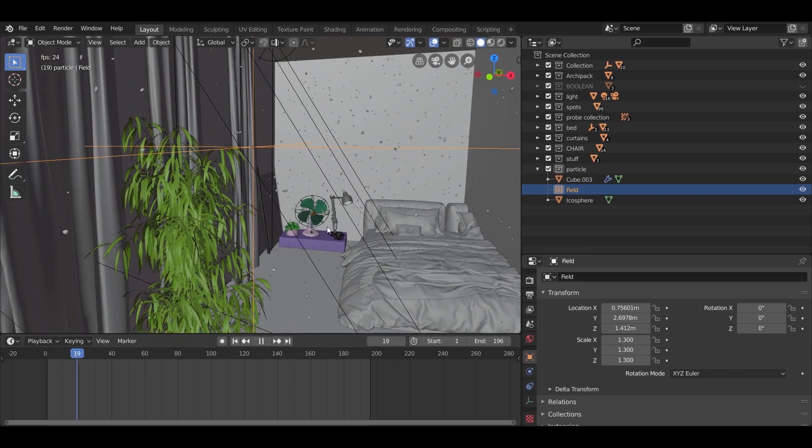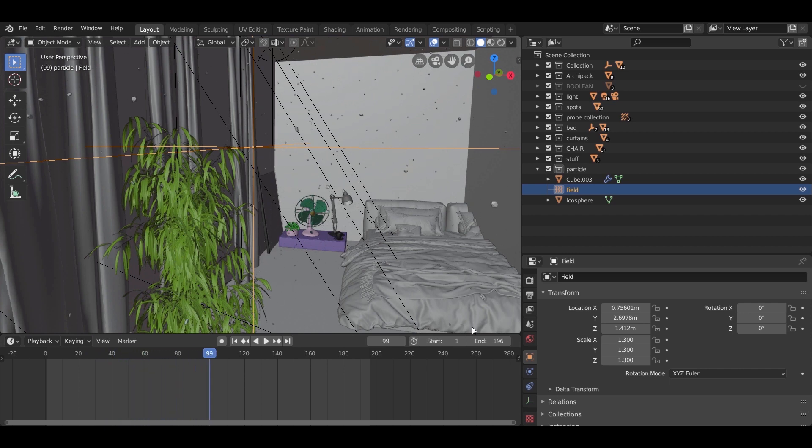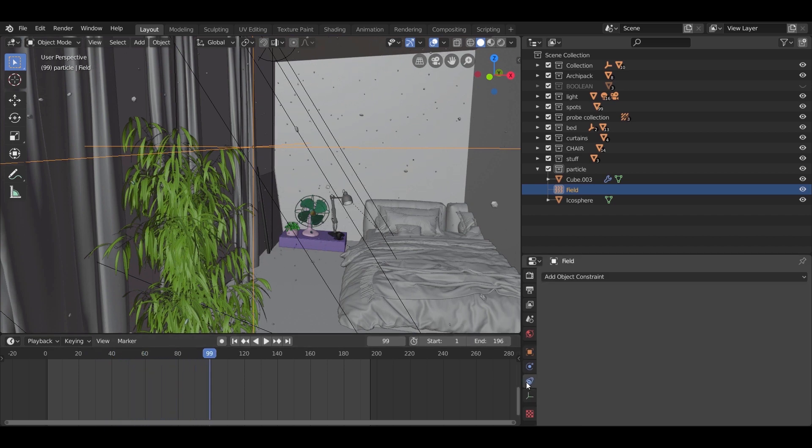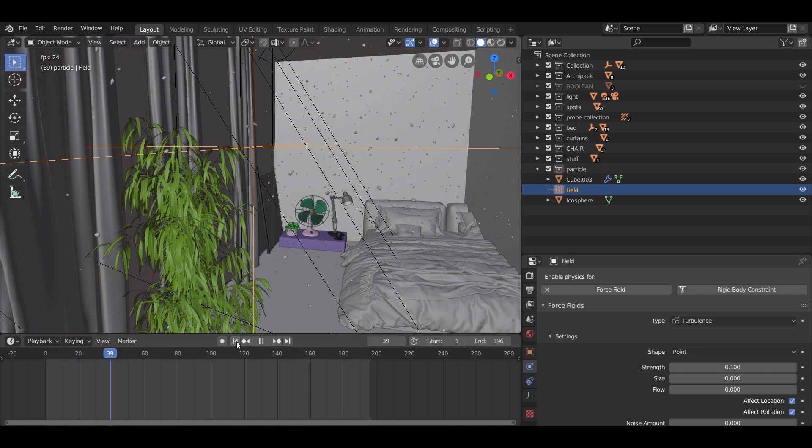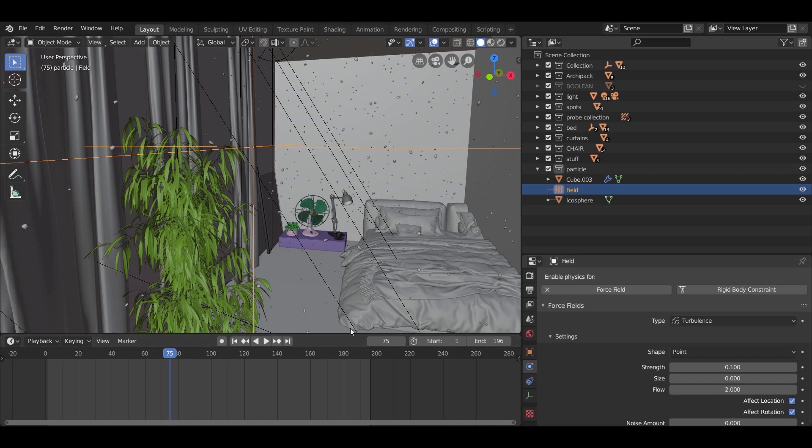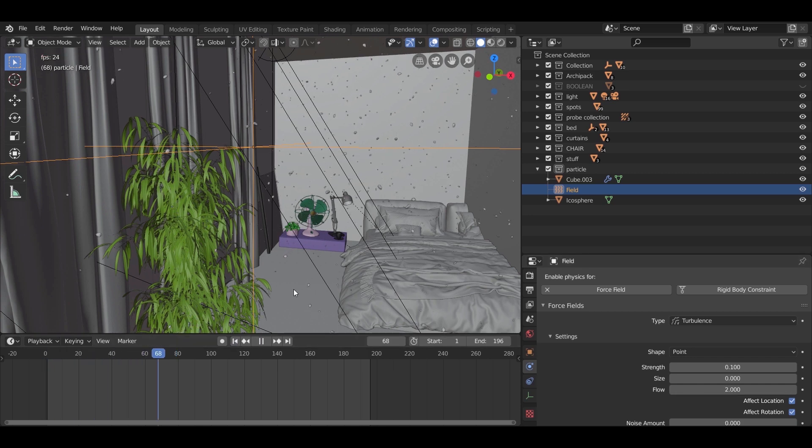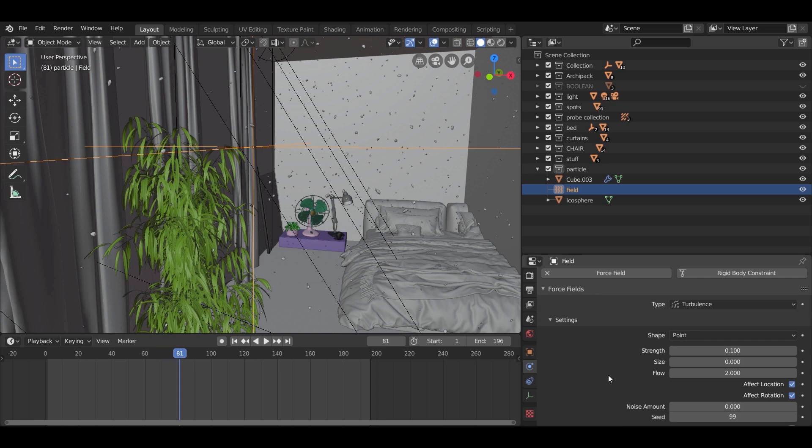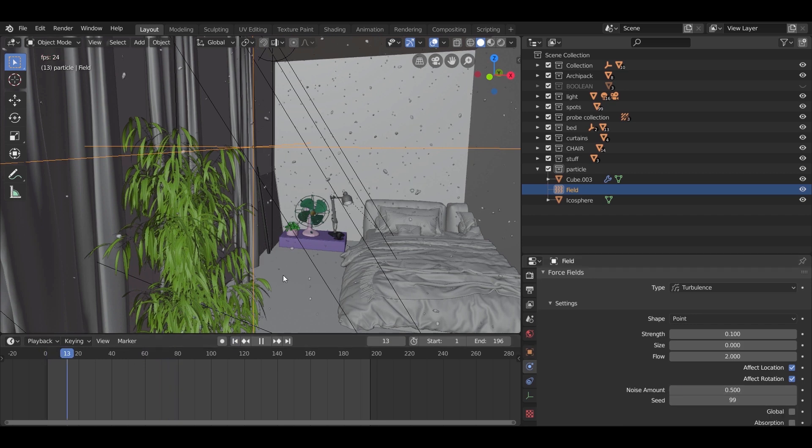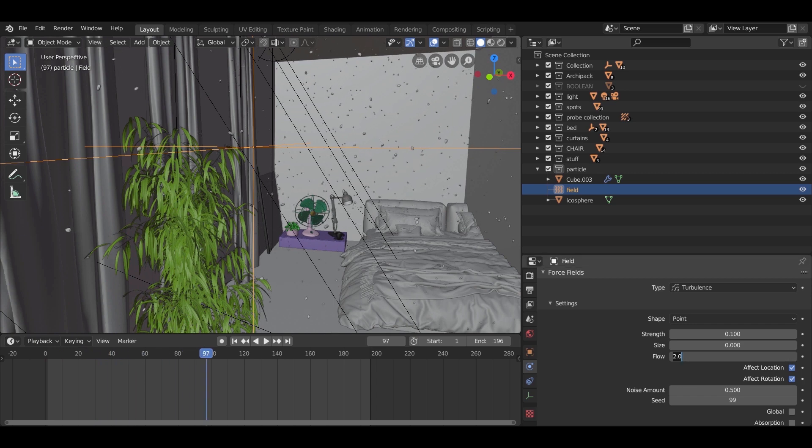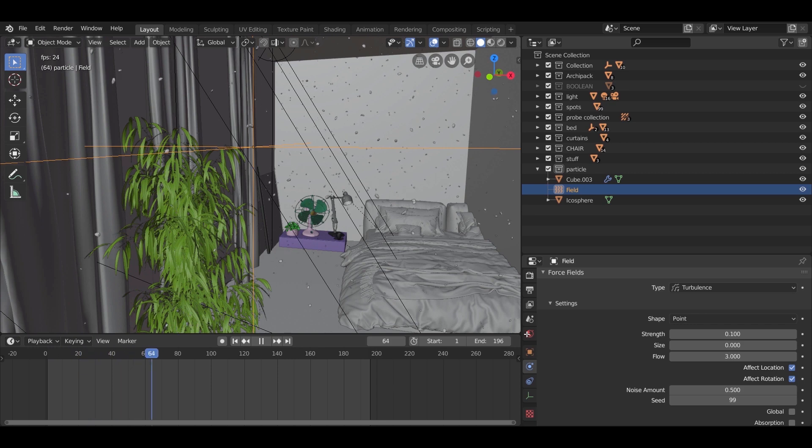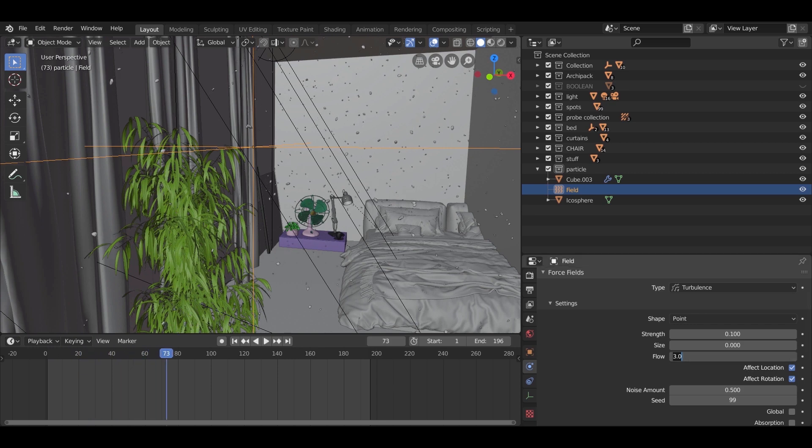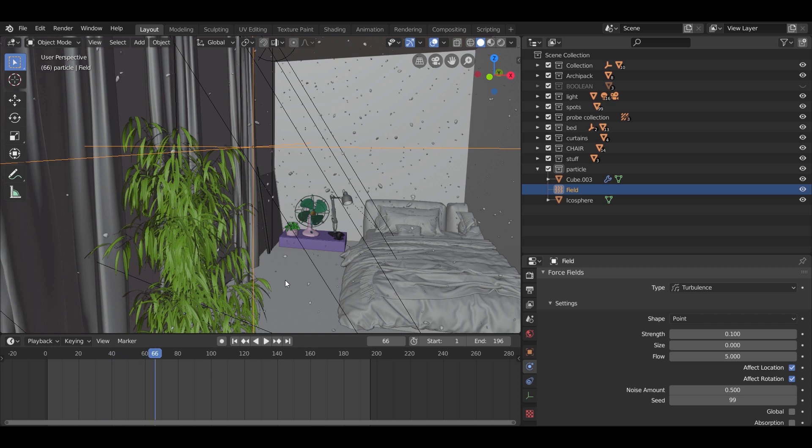Now hit the play button. Then something should move. In our case it is moving too fast. So go to the force field settings and change the strength to 0.1. Experiment with the flow and noise values.